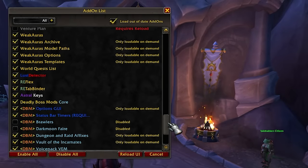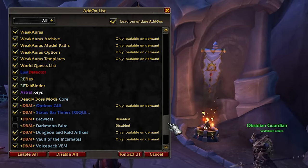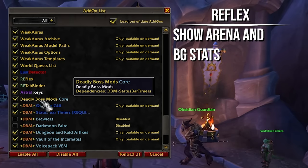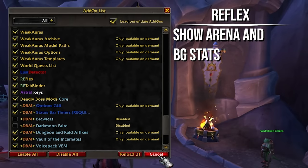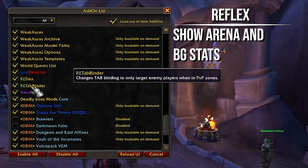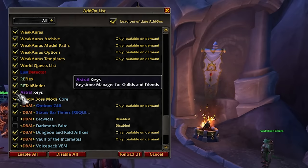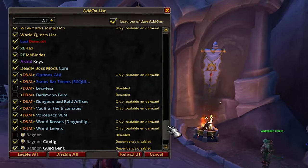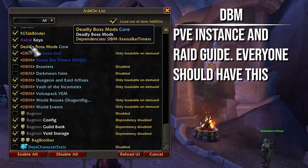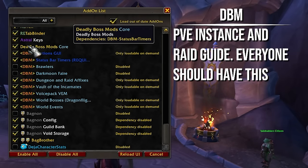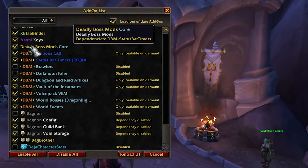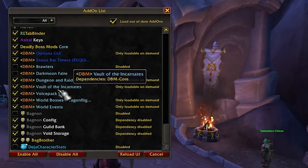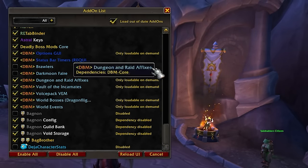Adventure Plan doesn't do anything anymore so I'm disabling that. Lust Detector is helpful for pug raids when people keep lusting at the wrong time — you'll find out who did it. Reflexes is a neat add-on that shows your arena and BG matches — you can track win-loss, see what you fought, and see each team's MMR. Astral Keys automatically links your keys when someone types exclamation mark keys. Deadly Boss Mods is what I use in PvE to get boss alerts — it's like Gladiator Lossa for PvE, just telling you to move out of fire or press a defensive.